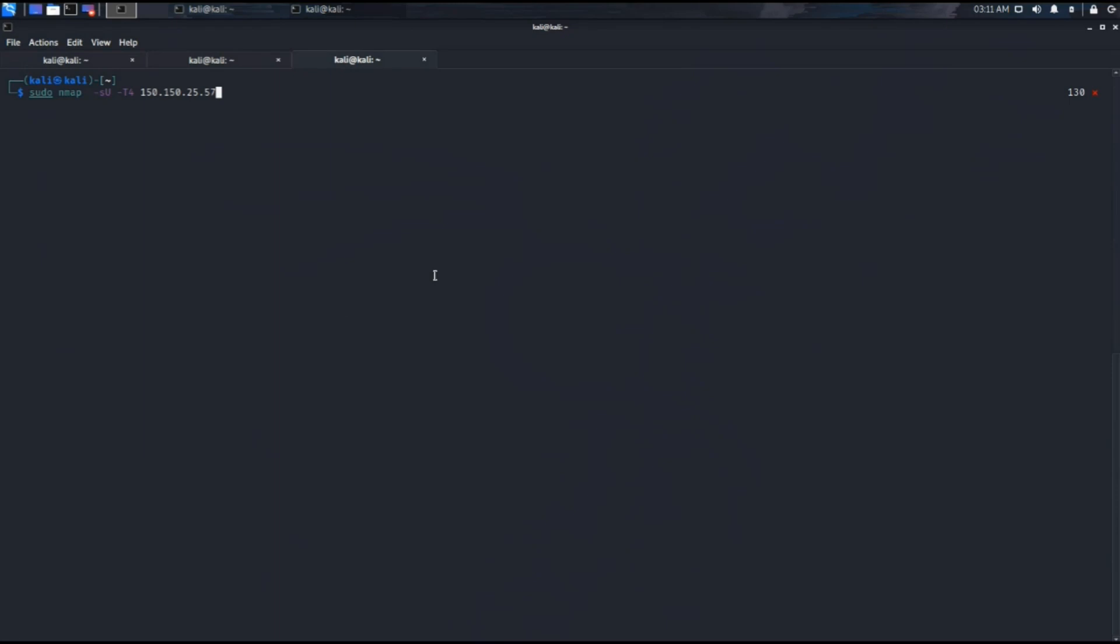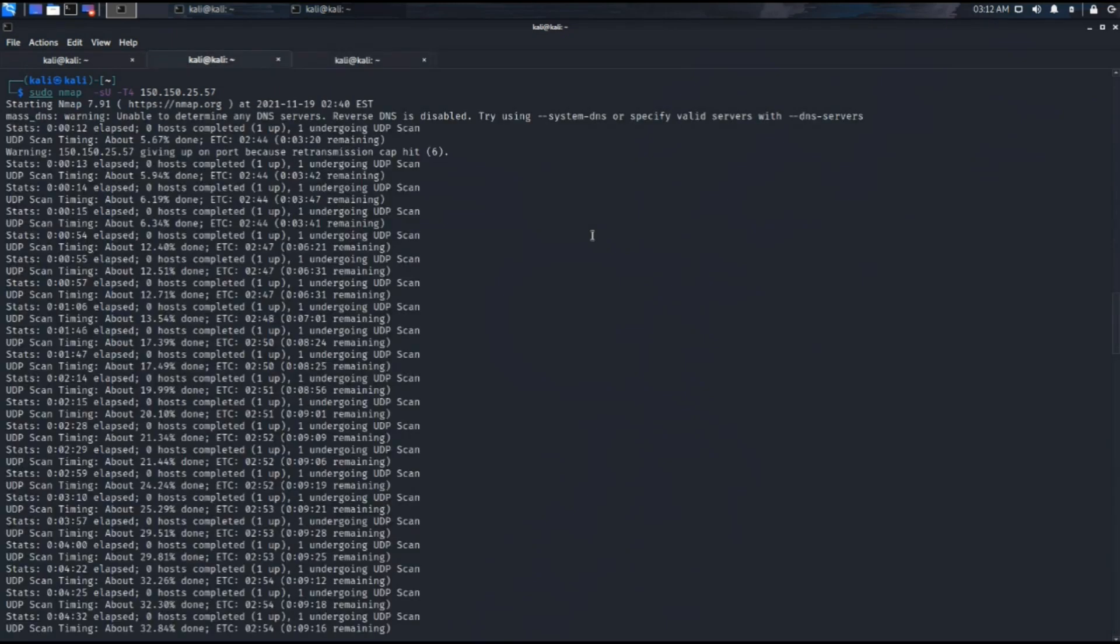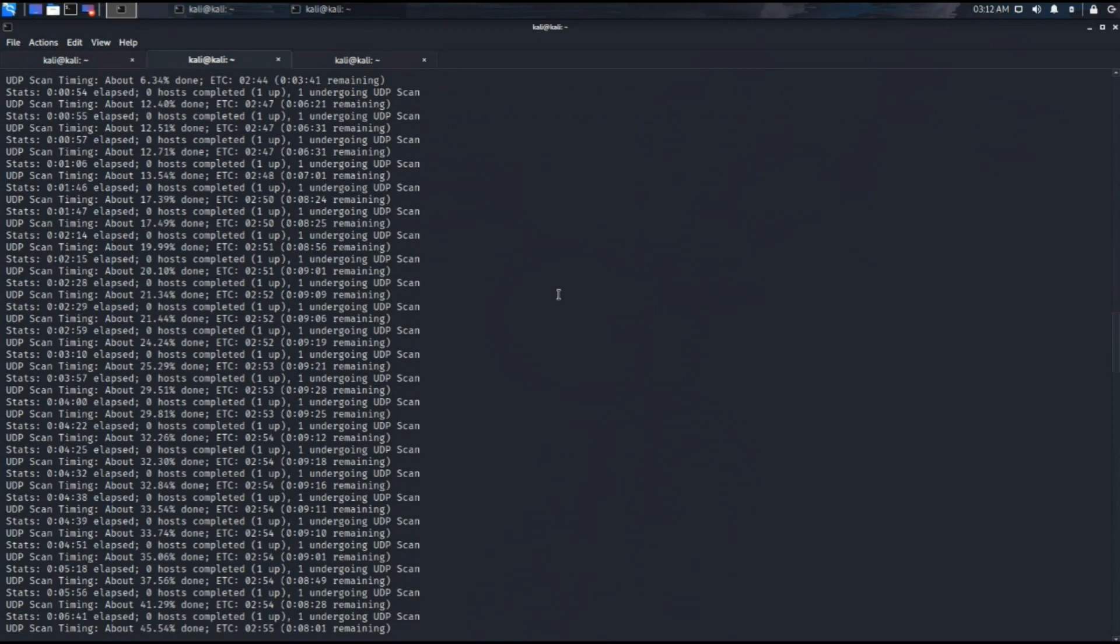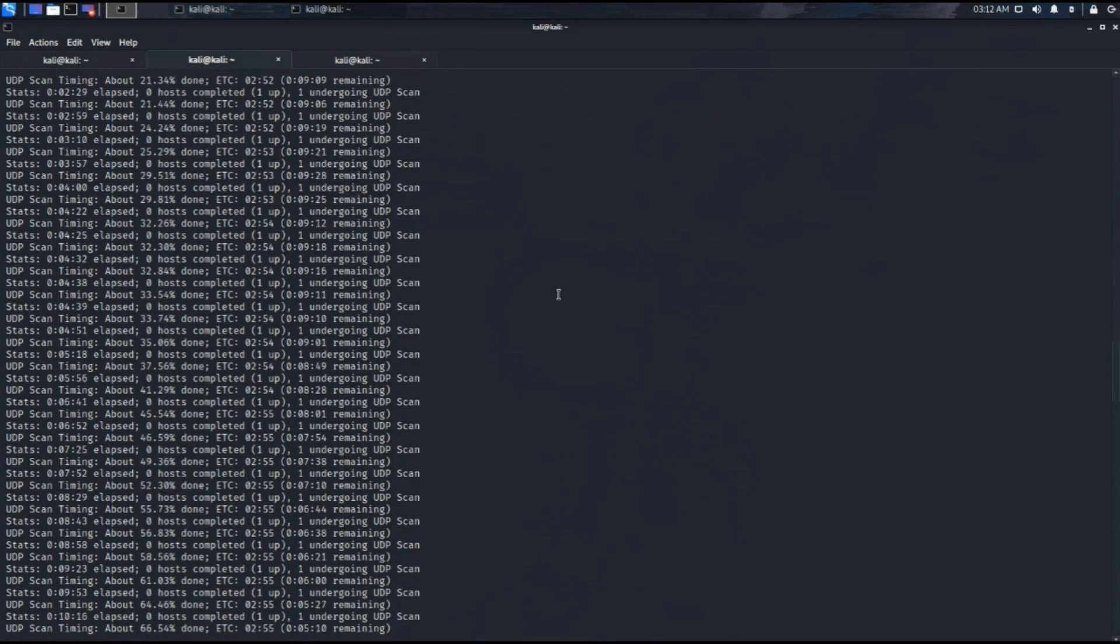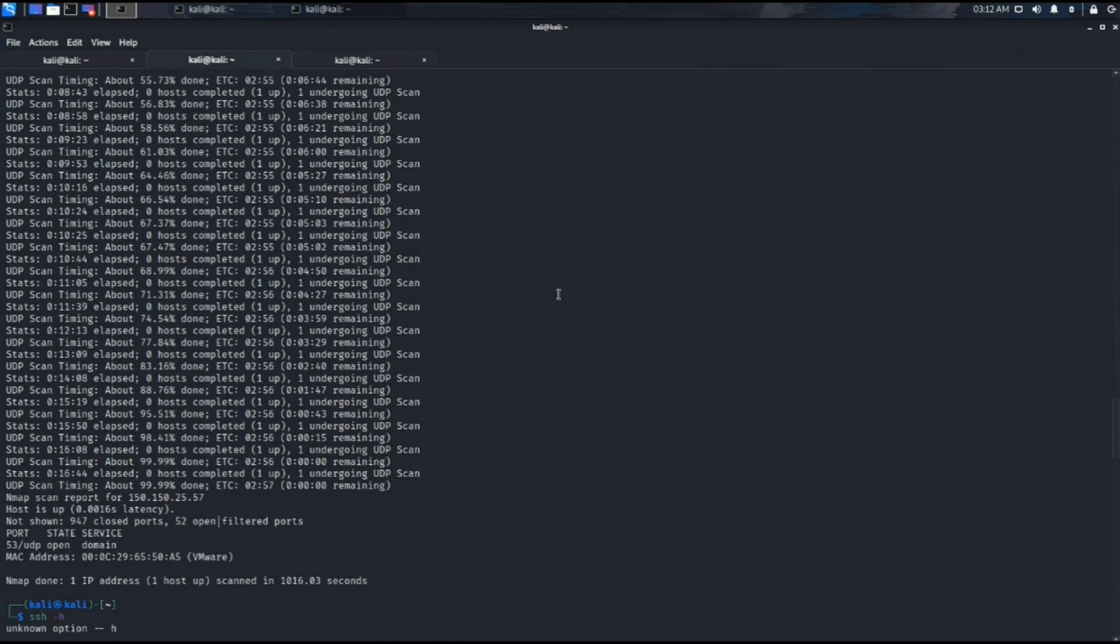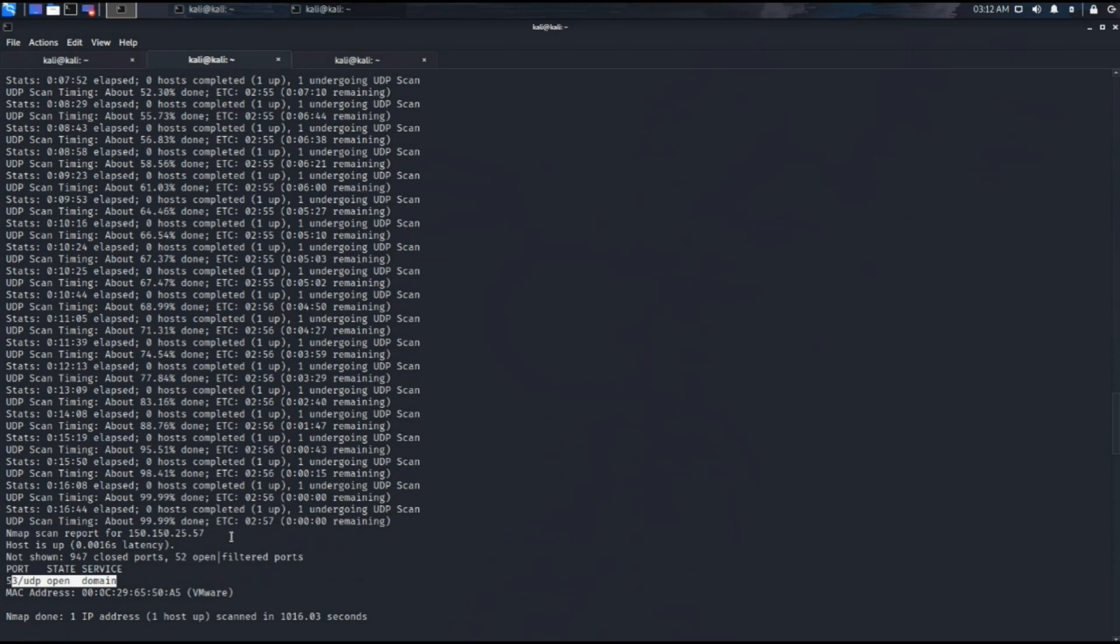Now we will run the same command for the UDP ports. So we have got only one port.